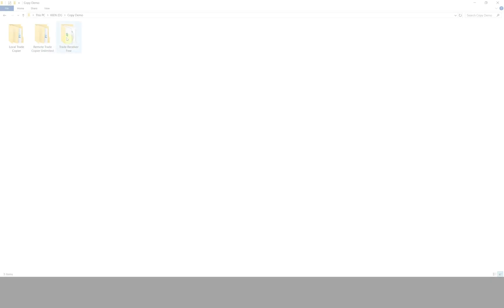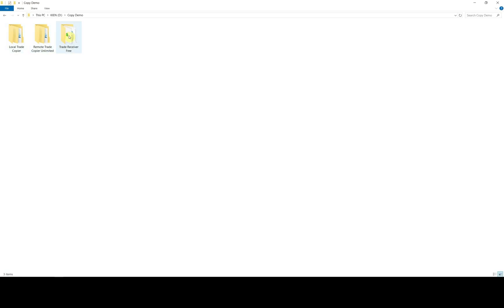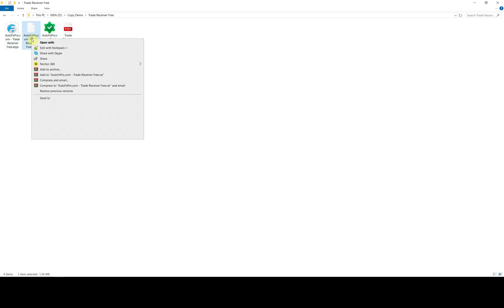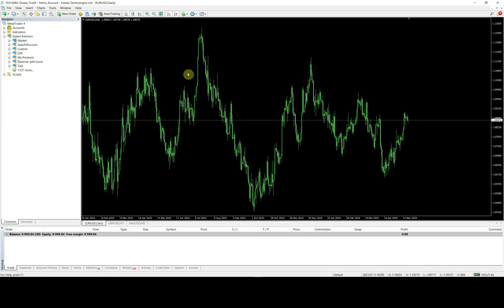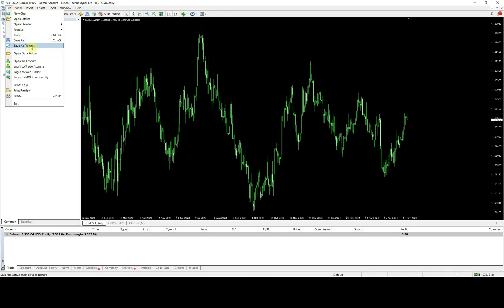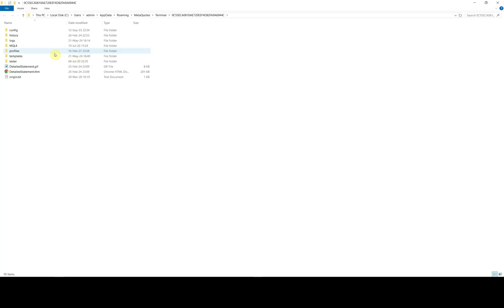The next part is setup receiver EA on receiver account. Please note that you must log in receiver account on different mt4, mt5 terminal from provider account. You will do the same steps as copier setup in previous part.